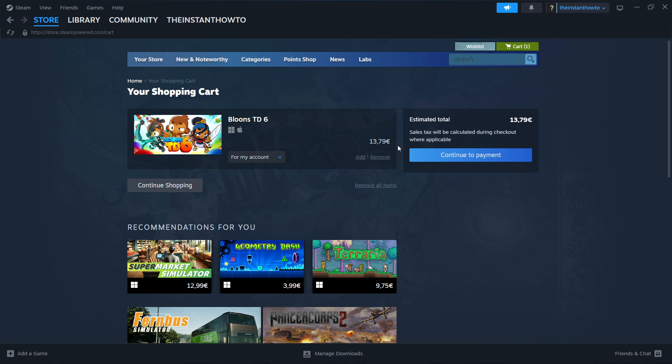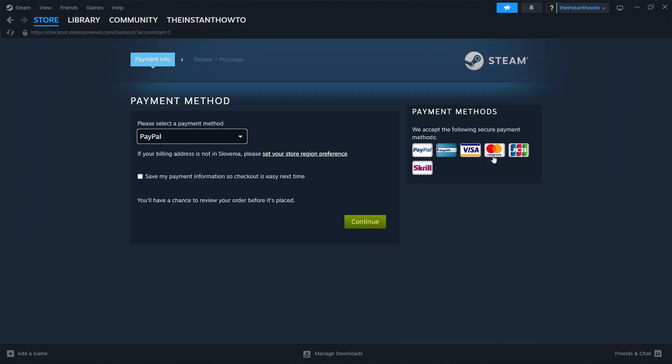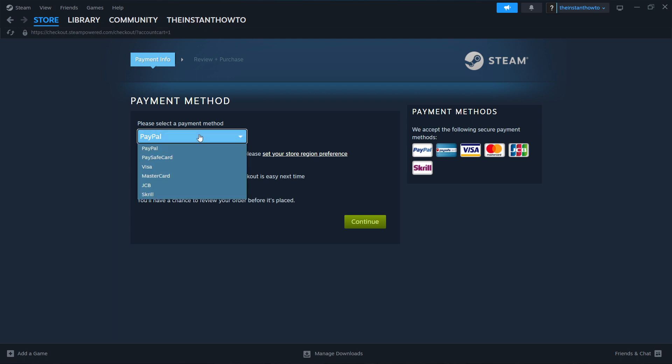And then you want to click on 'continue to payment'. Here you have to select the payment method in the drop-down menu. In my case, it's going to be PayPal, but these are all the available options right here. You can choose whichever one you prefer.